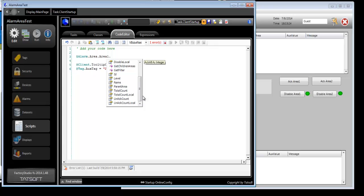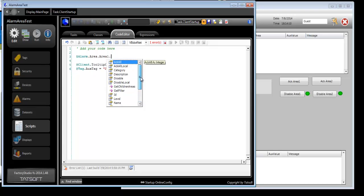Total count unacknowledged is the total number of unacknowledged alarms of that current area, including child area. Total count LOCO excludes the child areas. Unack count LOCO is without the children areas. Plus you'll see that there are ways to acknowledge all for the entire area or just for the entire area without the child area.